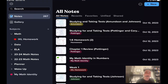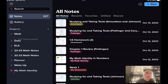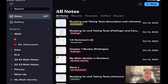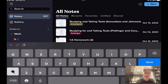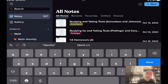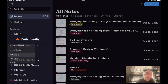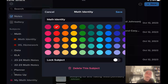Everyone's going to open up their Notability — you guys already have a math divider. Inside your math divider, you have your iXL homework subject. You are going to hold your finger on the math divider and add another subject called Math Identity. You can pause if you want to do this step and then come back to the video. But I need you to have the Math Identity subject, and I want you to change it so it's red.